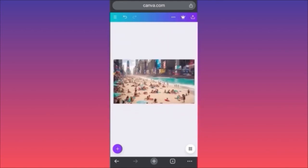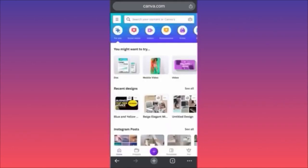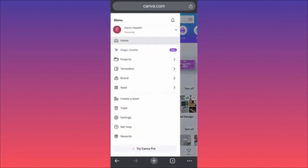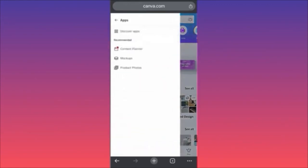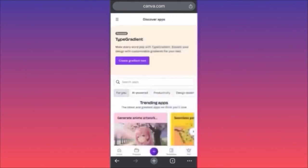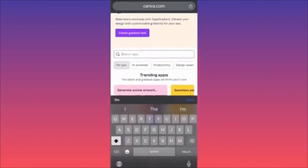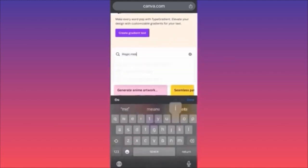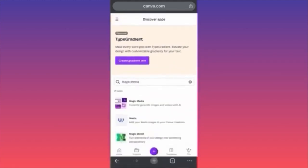Hi guys, in today's video I'm going to show you how to use the AI image generator on Canva — very easy, very simple. First, go to Canva.com, stay on the home page, and click on the upper left side of the screen where you see the three straight lines. This will launch the traditional menu — then click on 'Apps,' then 'Discover Apps.' We're going to look for Canvas's proprietary technology app, which is Magic Media.